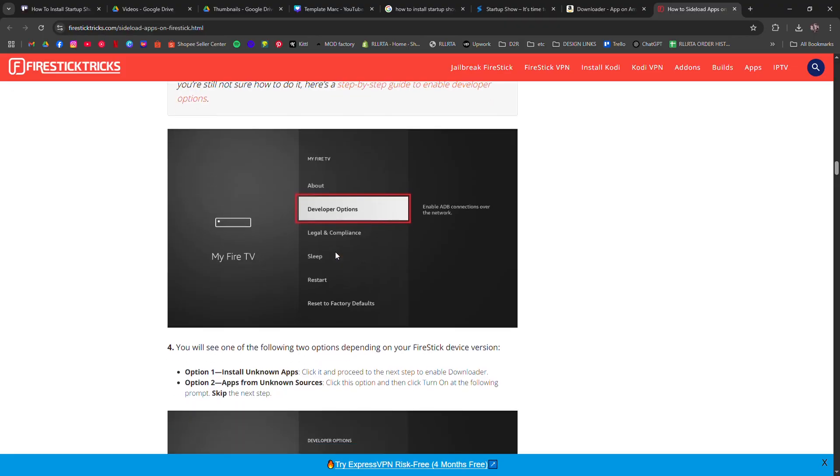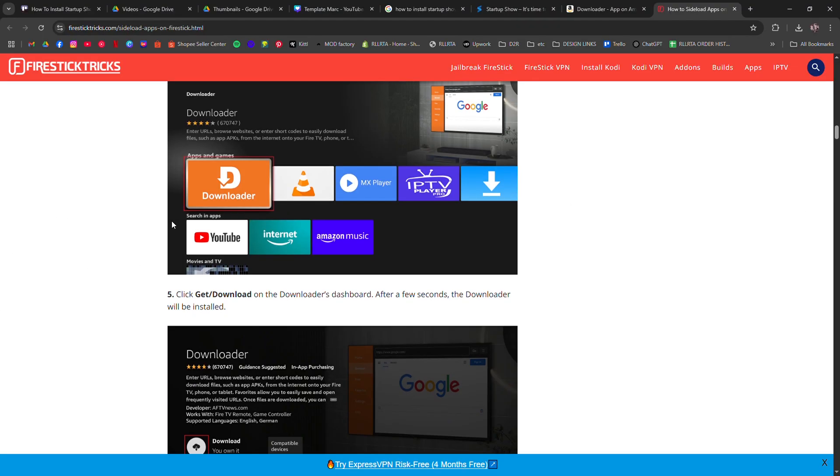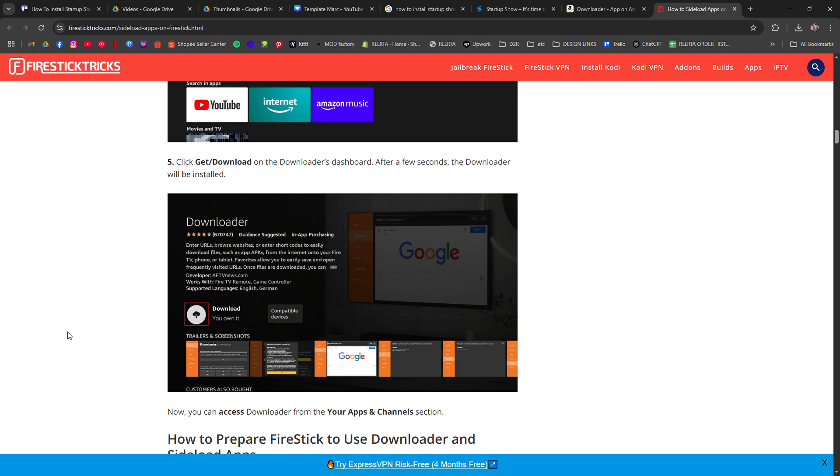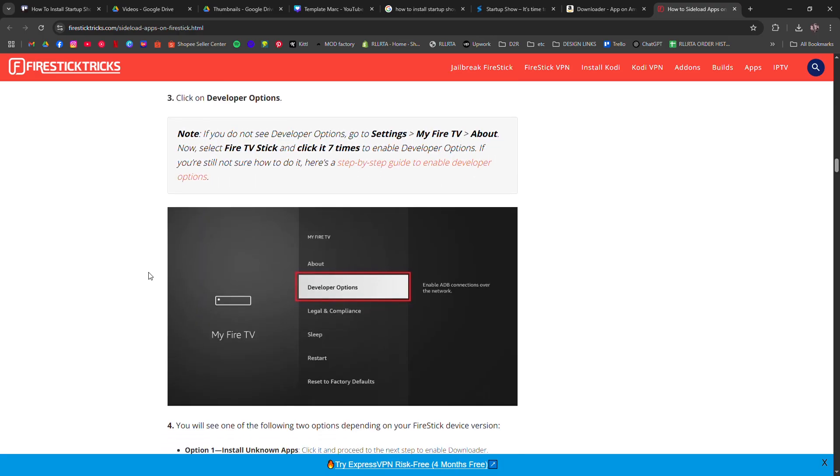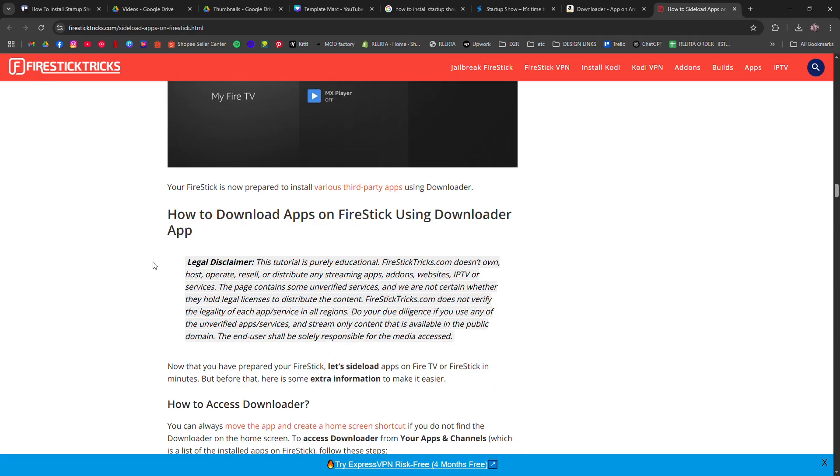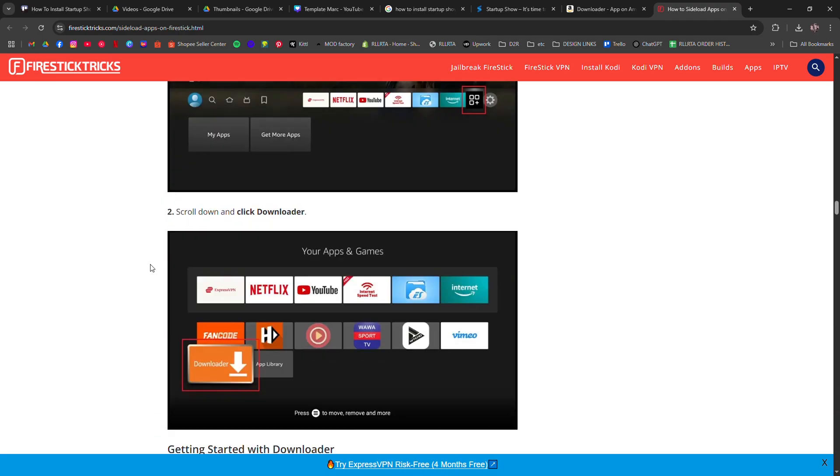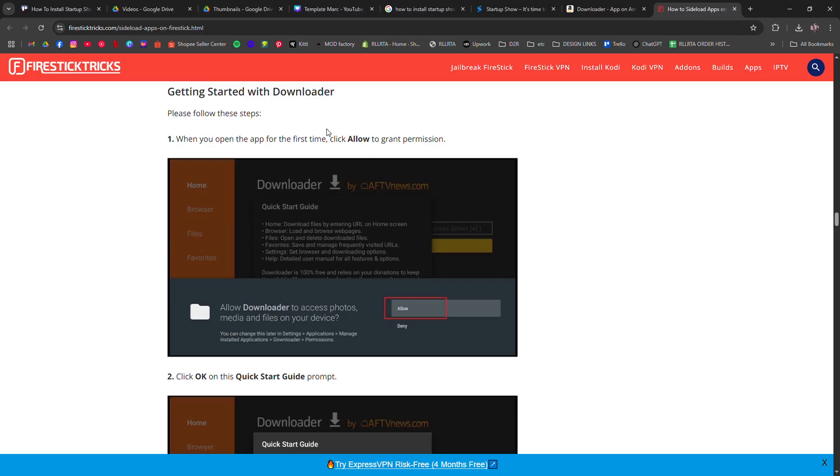Step 2: Install downloader from the Amazon App Store. Then step 3: Open downloader and enter the URL startupshow.app or a direct APK link if provided by your IPTV provider.